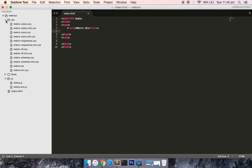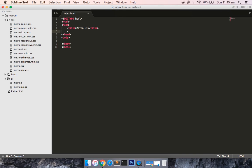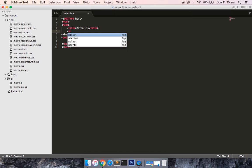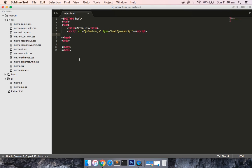From here you want to get all the references. Let's just start with the references. Script, source would be inside the JS folder, Metro dot JS, and you can write type text JavaScript and close the script tag. You can copy again one of the script tags and just reference the other file name with the name Metro dot min dot JS.